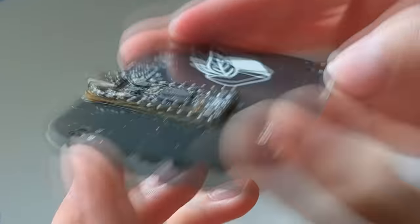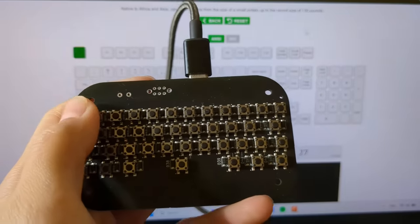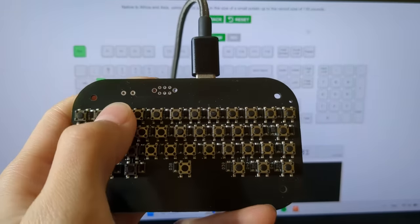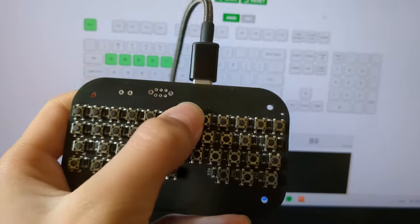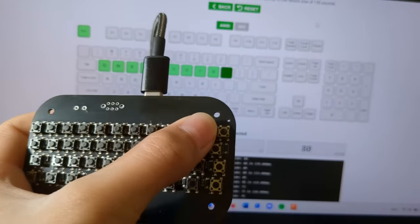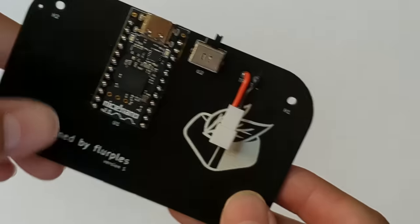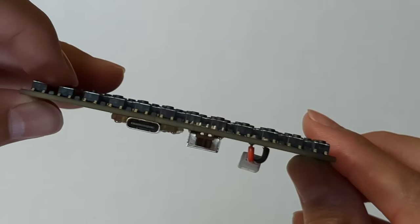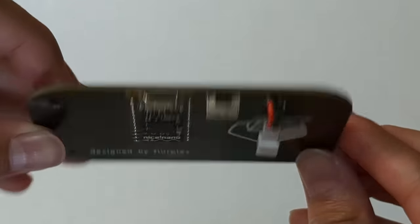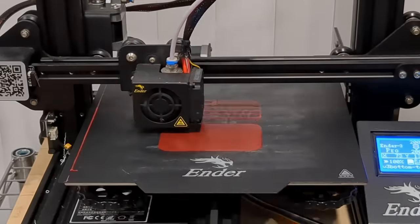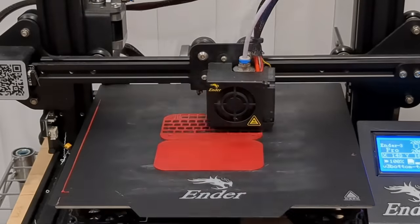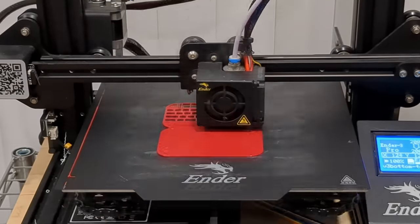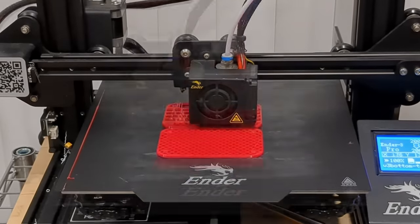Once the Nice Nano was all soldered in, I went ahead and tested everything, and after a couple of run-throughs with the firmware, I knew it was functioning properly, so I went ahead and soldered the battery and the on-off switch. Now that I had a fully functional PCB setup, I was able to finish up my 3D files and print the first prototype of the mint board.